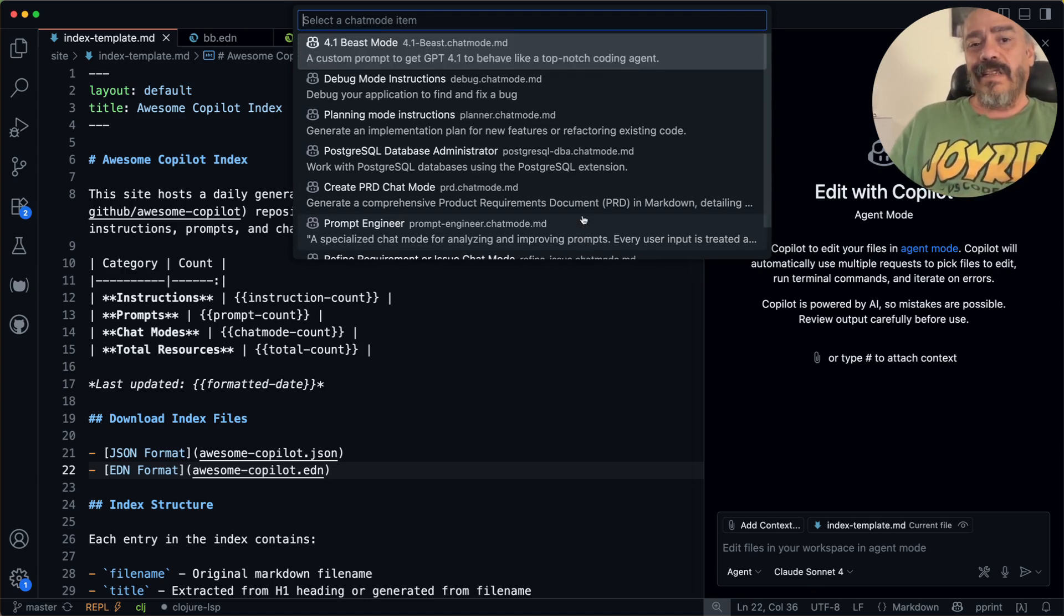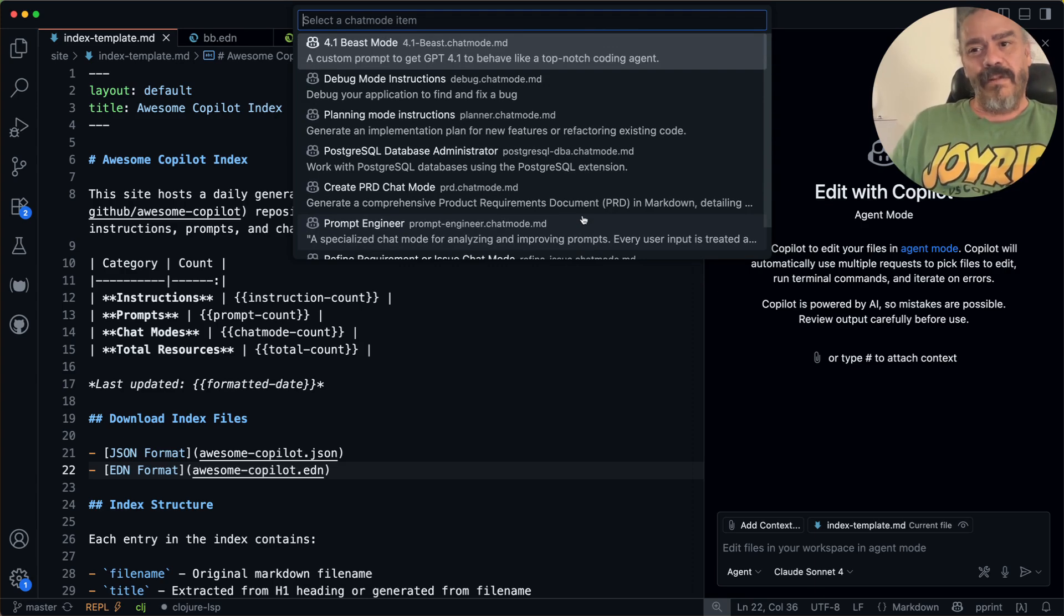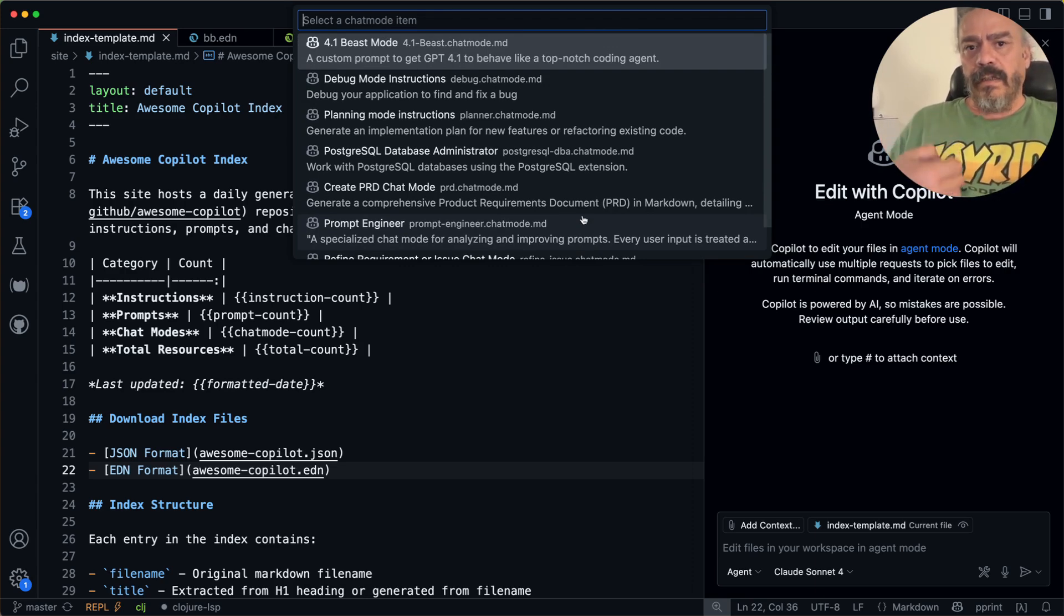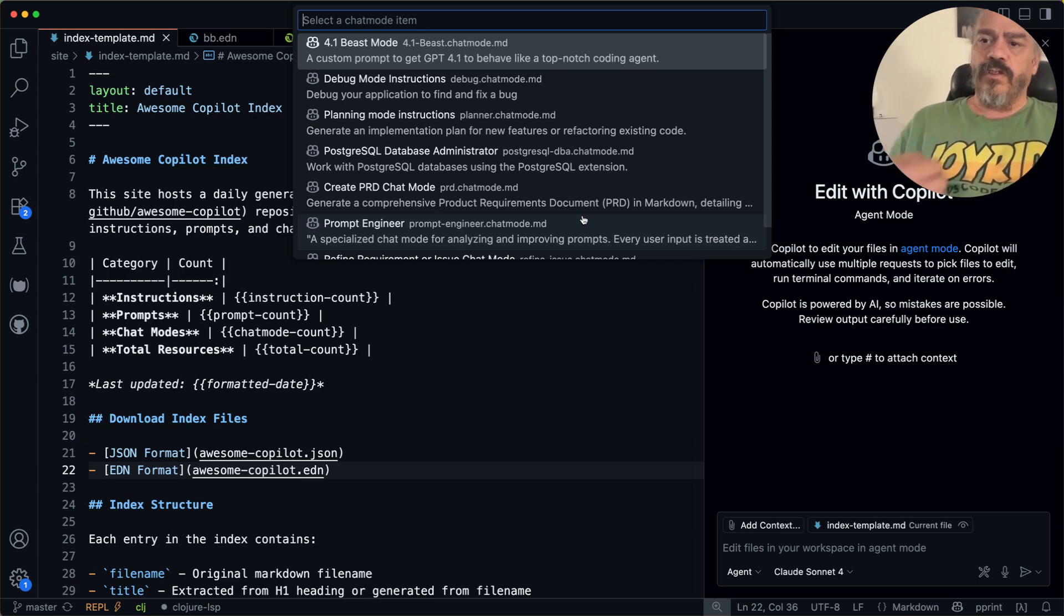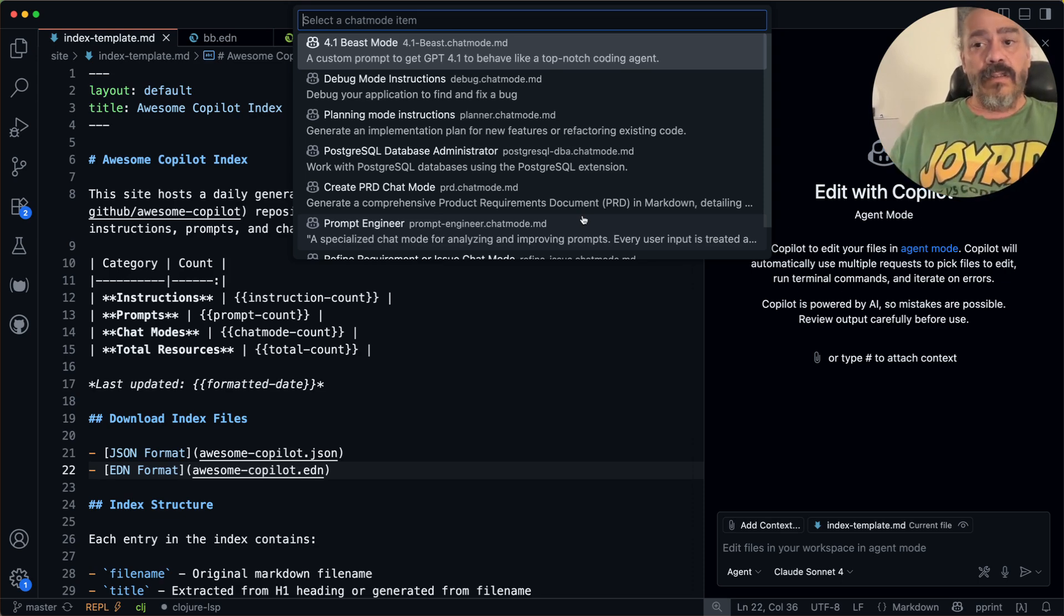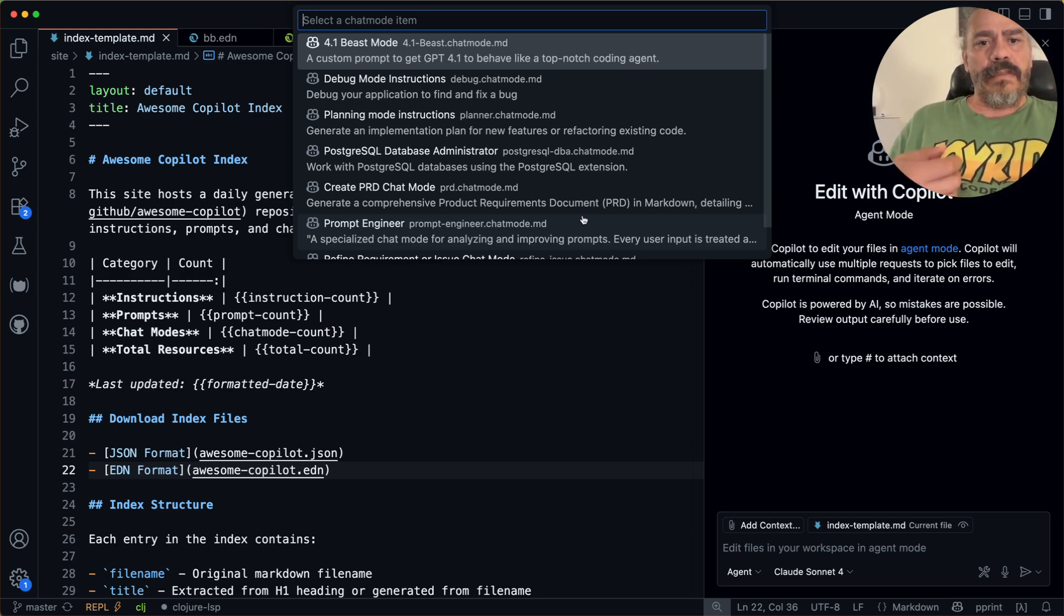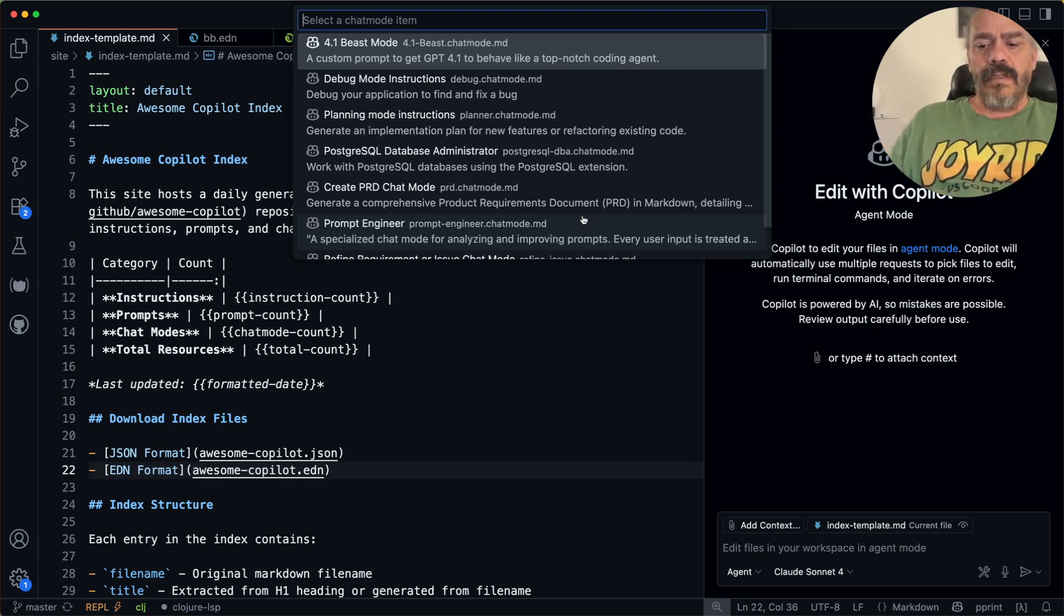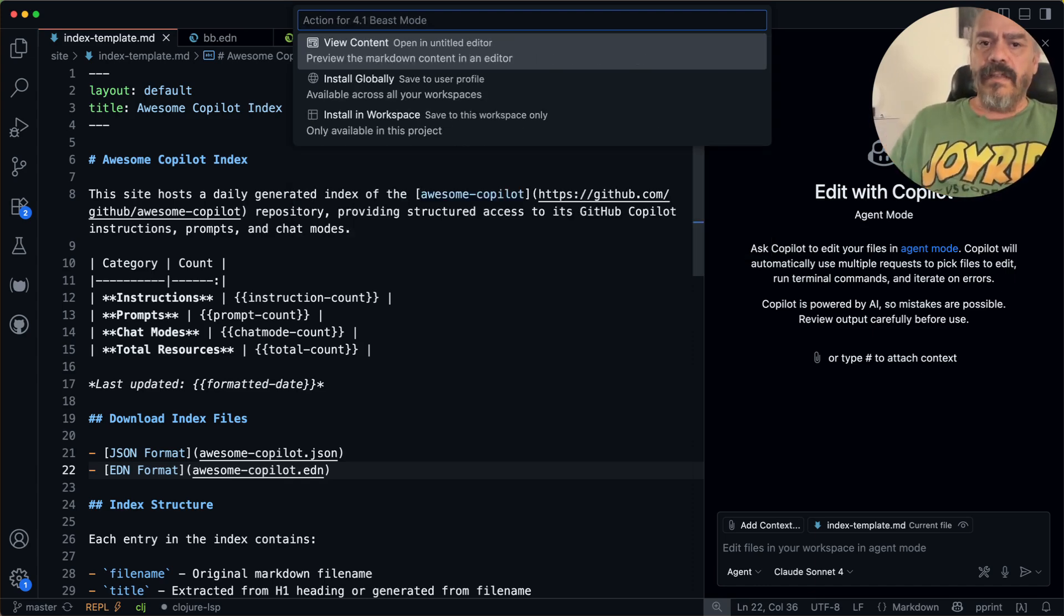And actually the top one here looks really, really interesting. It promises to make GPT 4.1 behave like a top-notch coding agent, which it doesn't exactly do in the default configuration in Copilot. But this custom chat mode promises to do that. So we will select that.